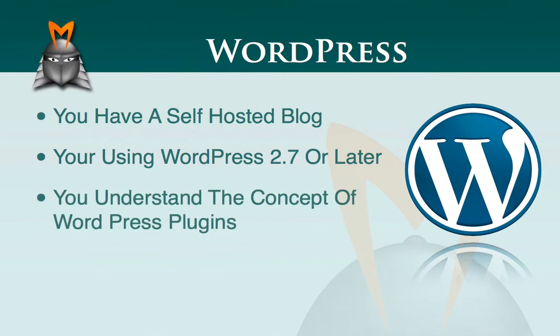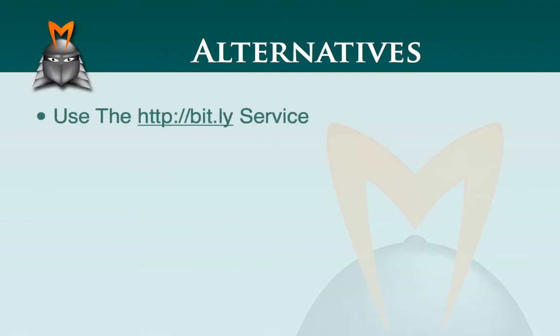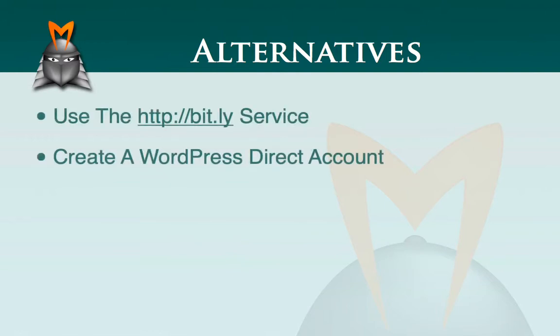If any of these assumptions aren't true for you, then the best way for you to create trackable affiliate links is to use a service such as Bitly or to create a WordPress Direct account.